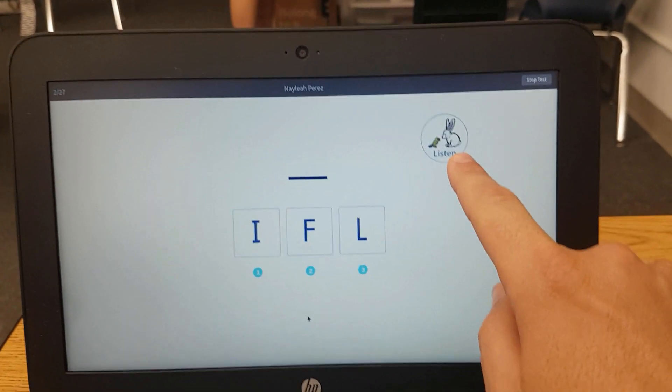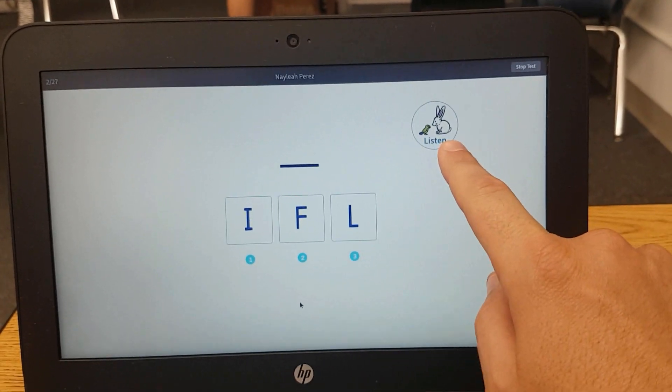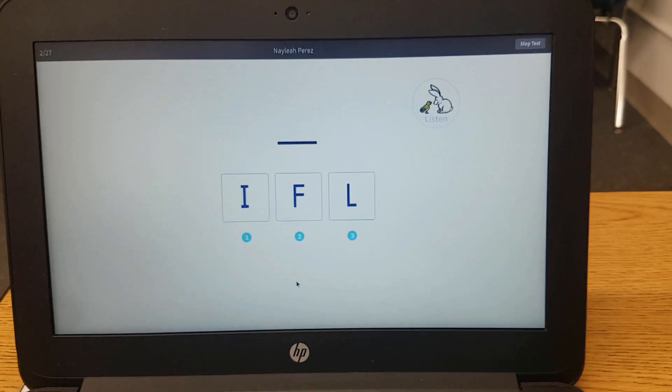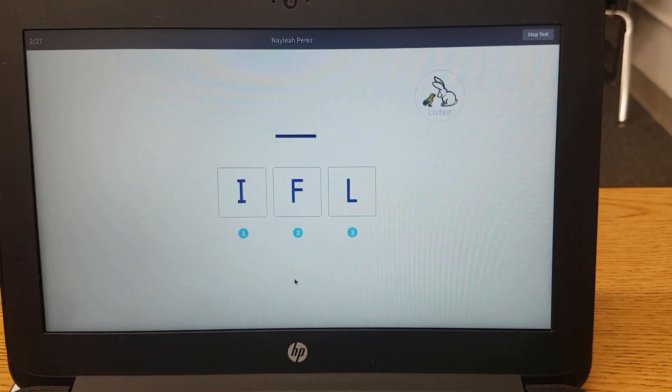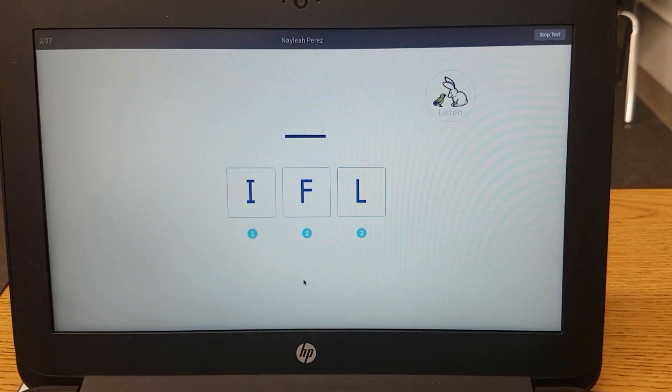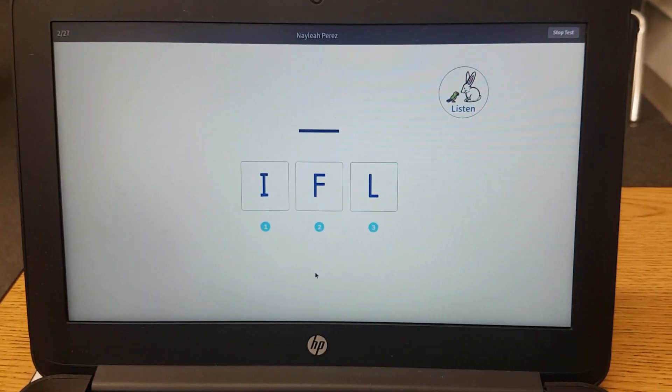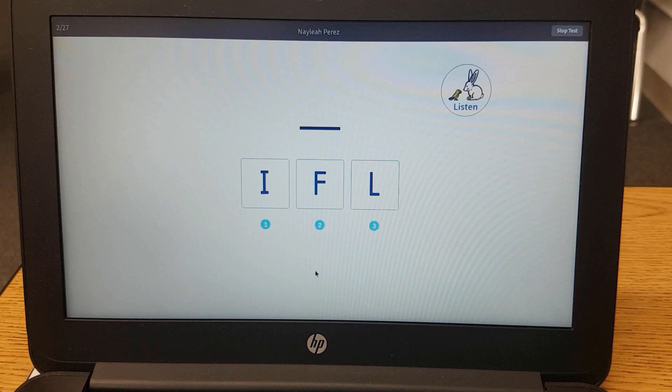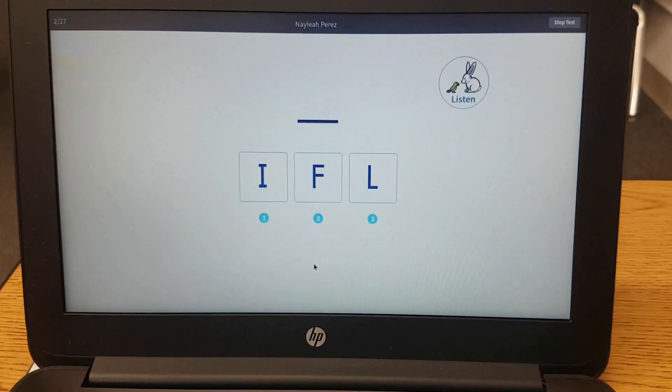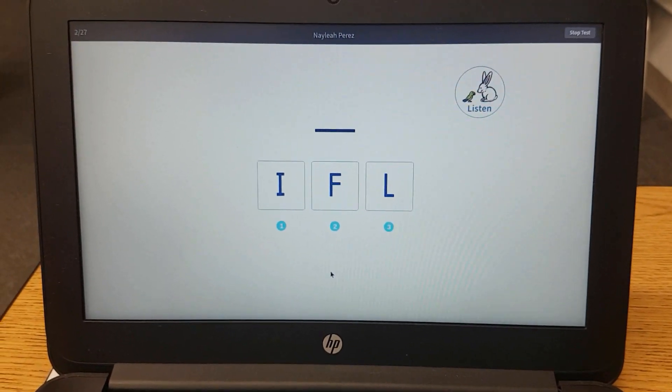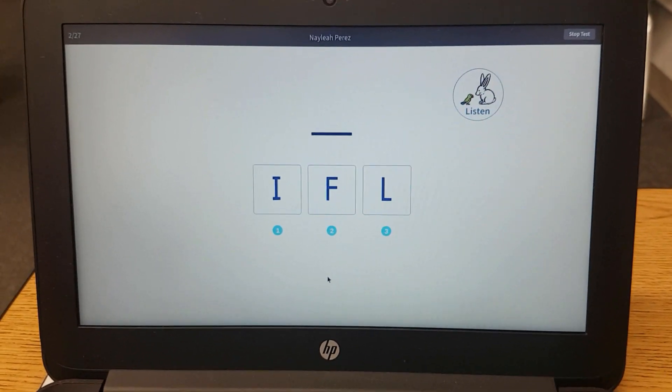You can see the bunny ears are up, so it's waiting for an answer. I'm going to purposefully not answer this question so you can see what happens and what the student will see if they take too long.